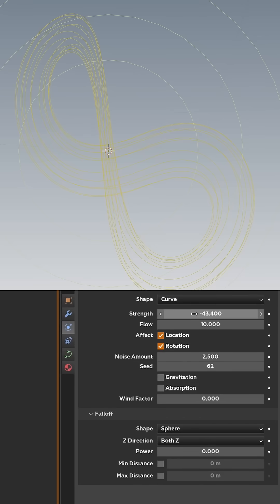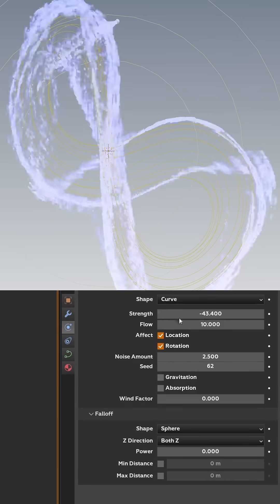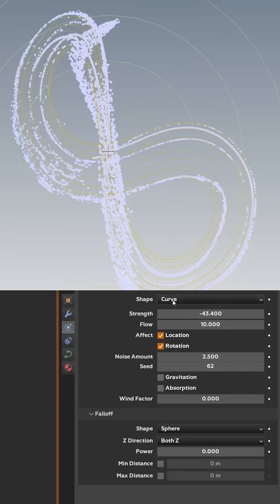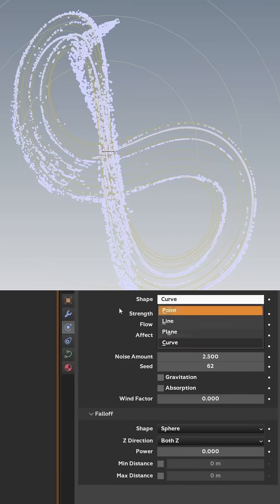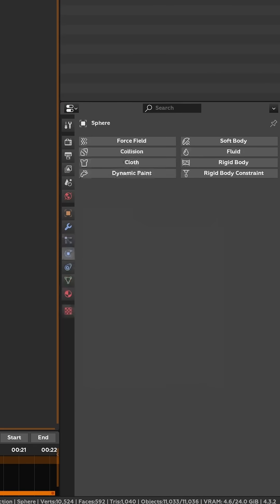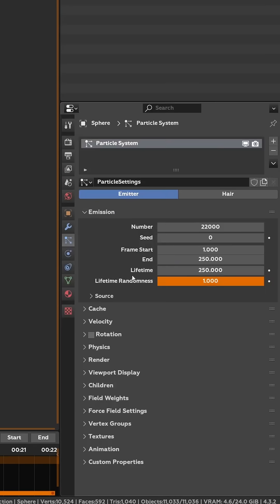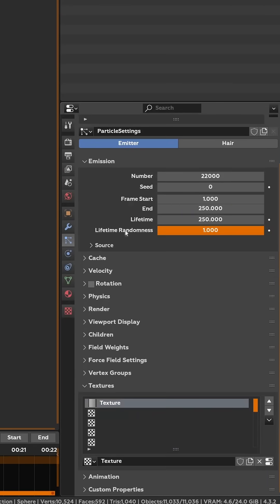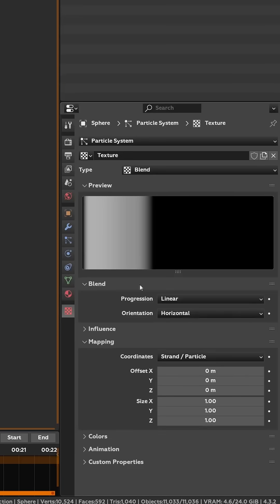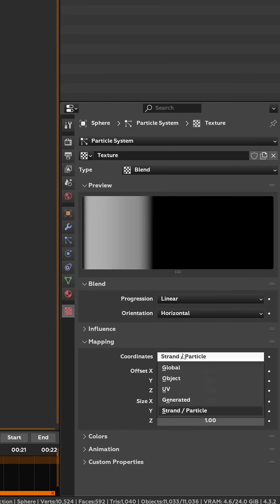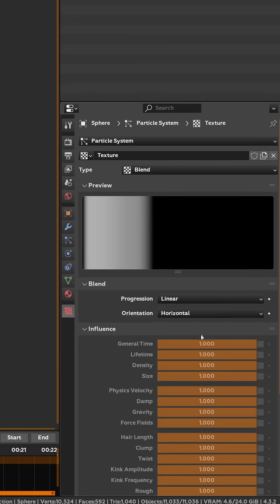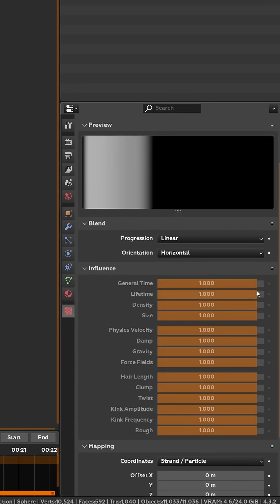Just whatever fits your personal preference. You can go into your particles tab, go down to here, add a custom texture. Go down, change it to Strand Particle, update your influence, and change it to either Density or Size, something like that.